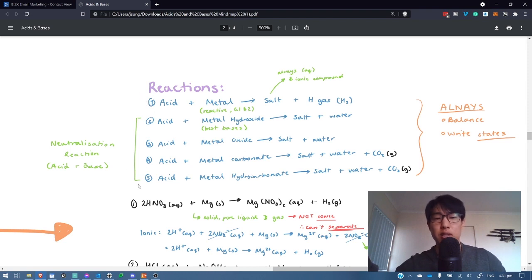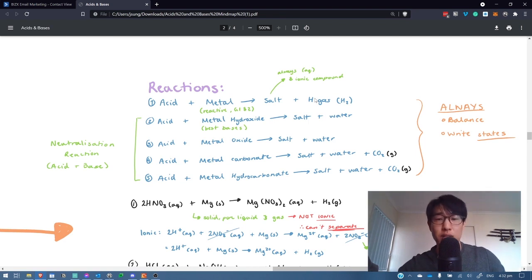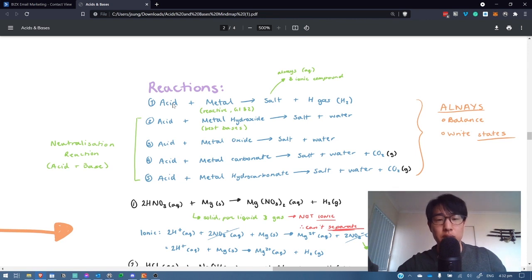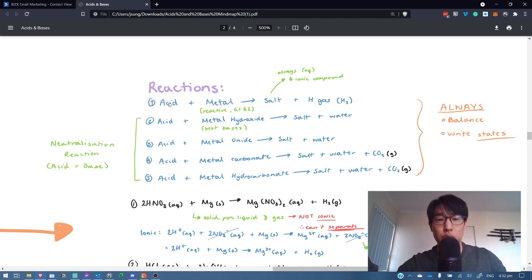We can see that here we've got five different types of reactions, and this is quite a common way that you would write your reactions — most people would probably write their notes this way. However, there are other ways we can do this. When we look at this, all five of these are just reactions that involve acid. They all involve a metal either by itself or with something else attached to it. They all produce a salt, and they all produce either water or a hydrogen-containing compound. So we can effectively chunk this so that acid is all the same, metal is all the same, salt is all the same, and hydrogen-containing something.